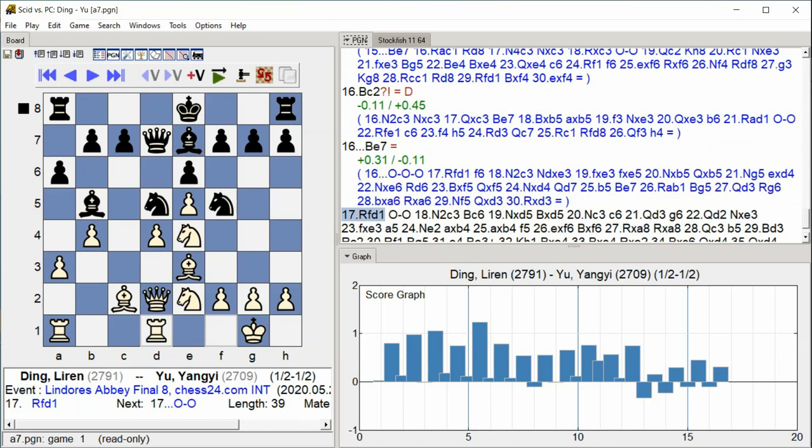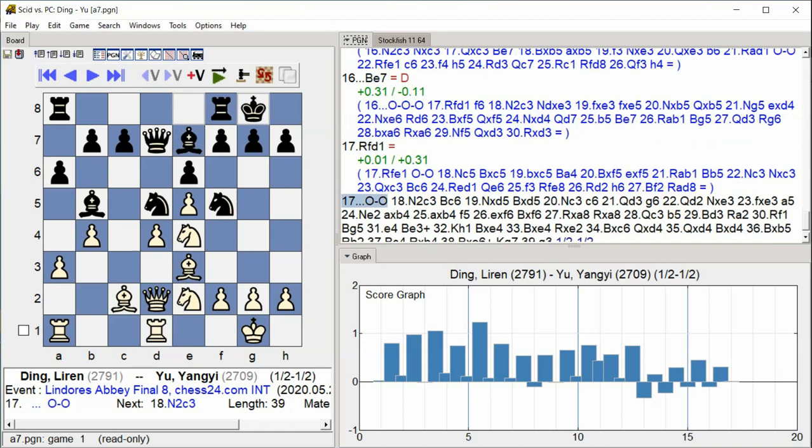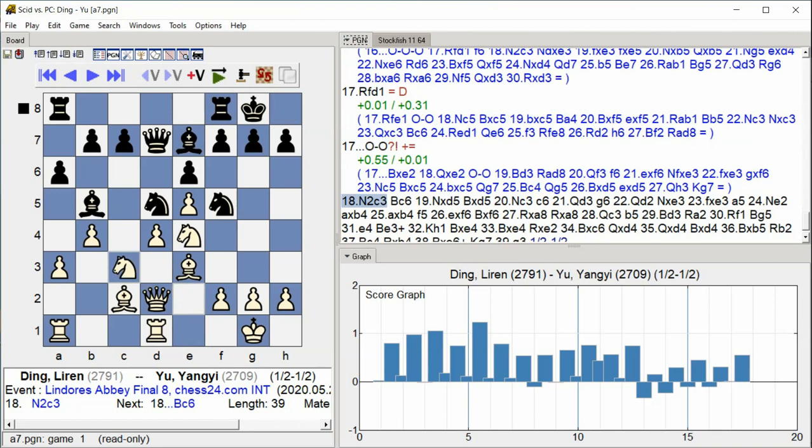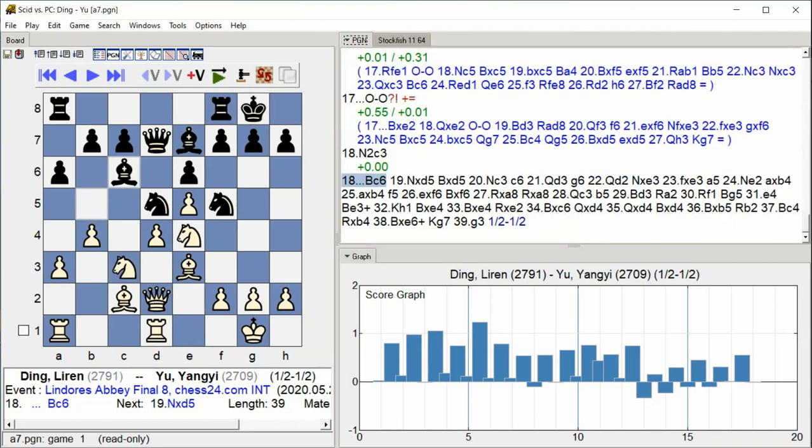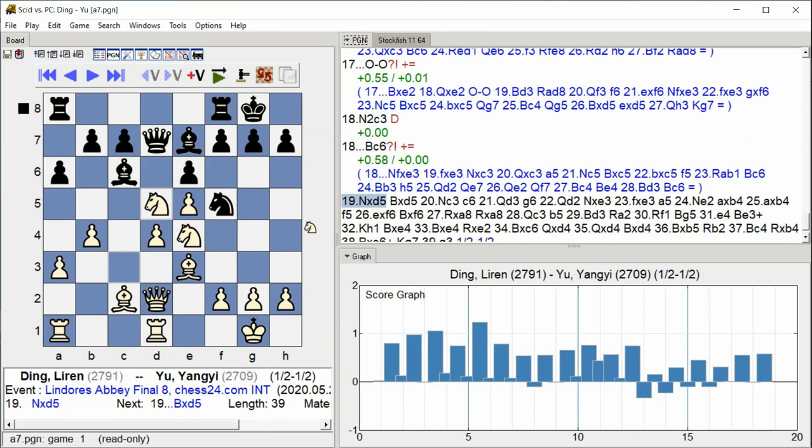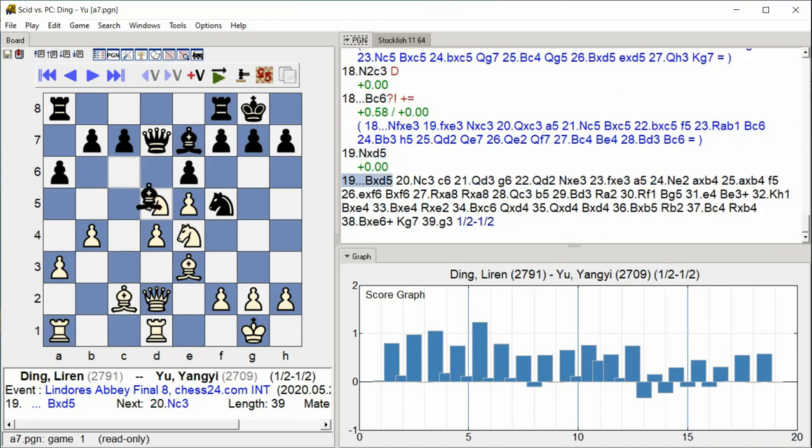Castle Kingside, Knight C3, Bishop C6, Knight takes D5, Bishop takes D5.